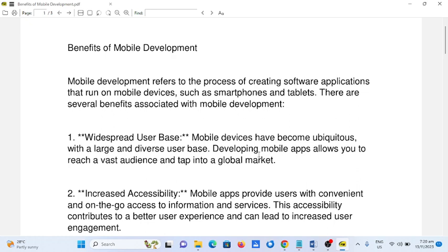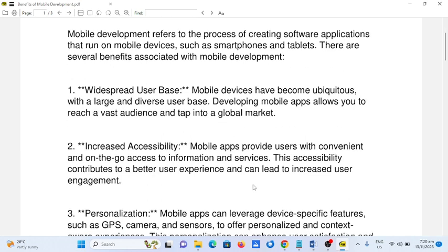1. Widespread user base. Mobile devices have become ubiquitous with a large and diverse user base. Developing mobile apps allows you to reach a vast audience and tap into a global market.